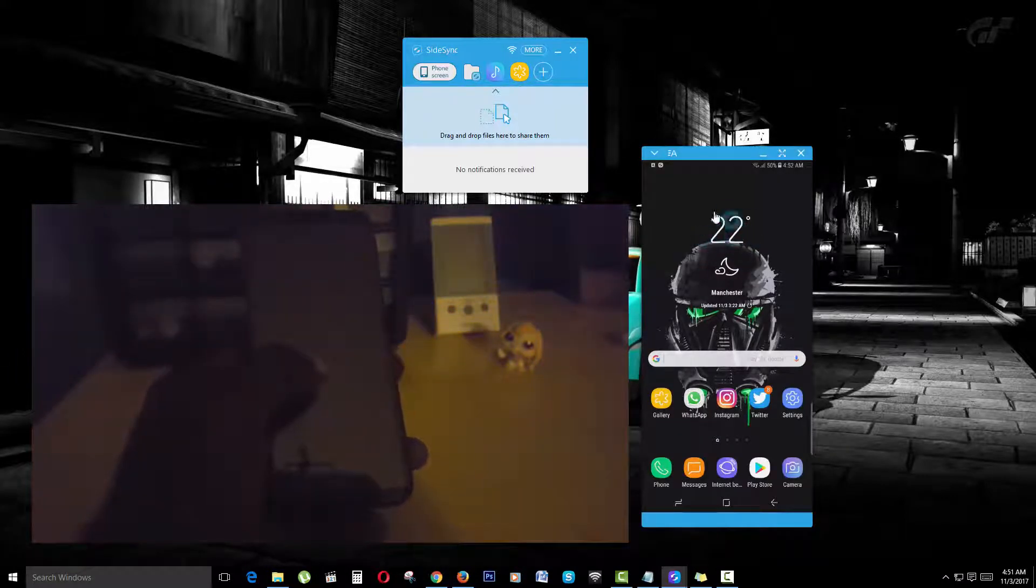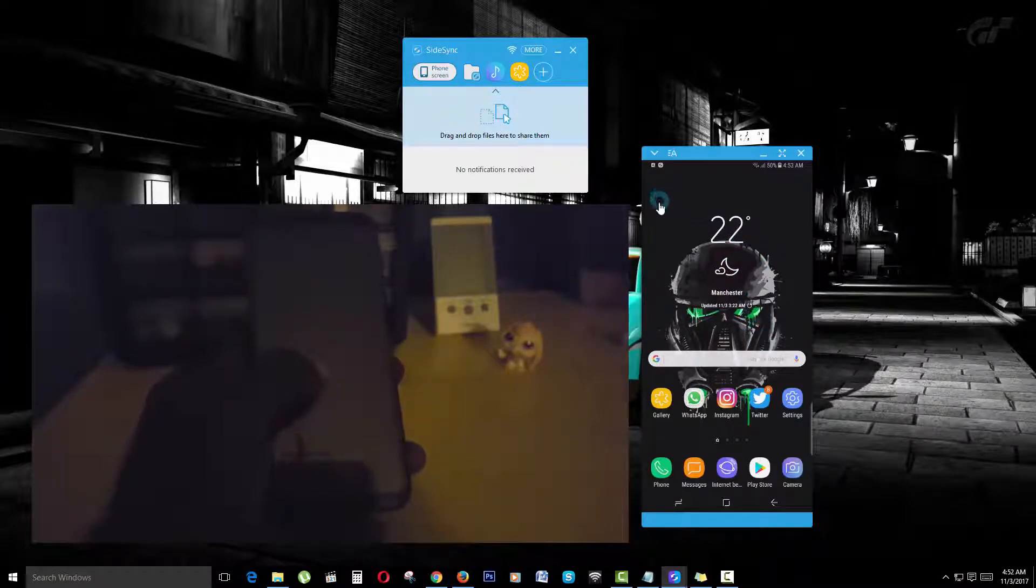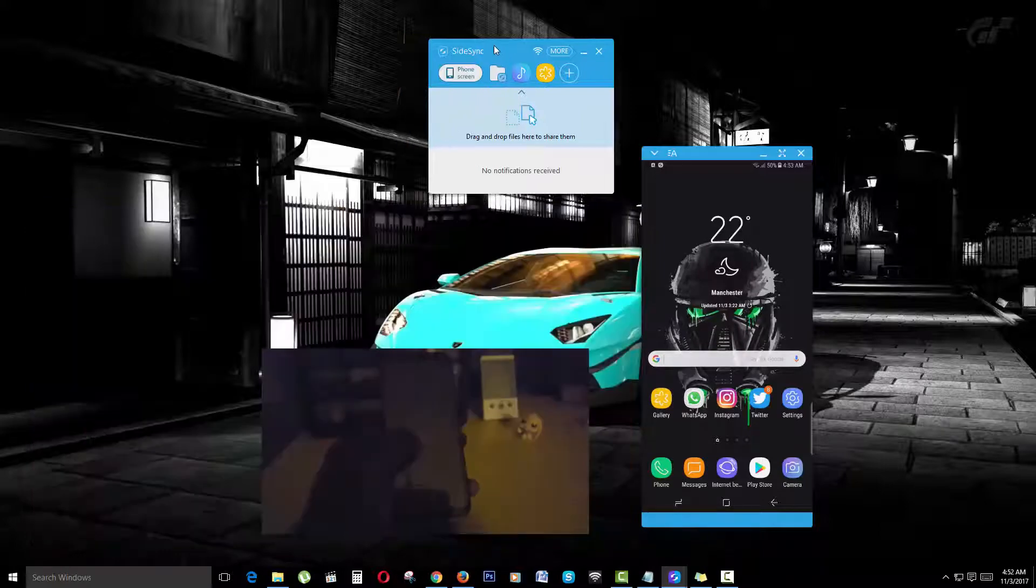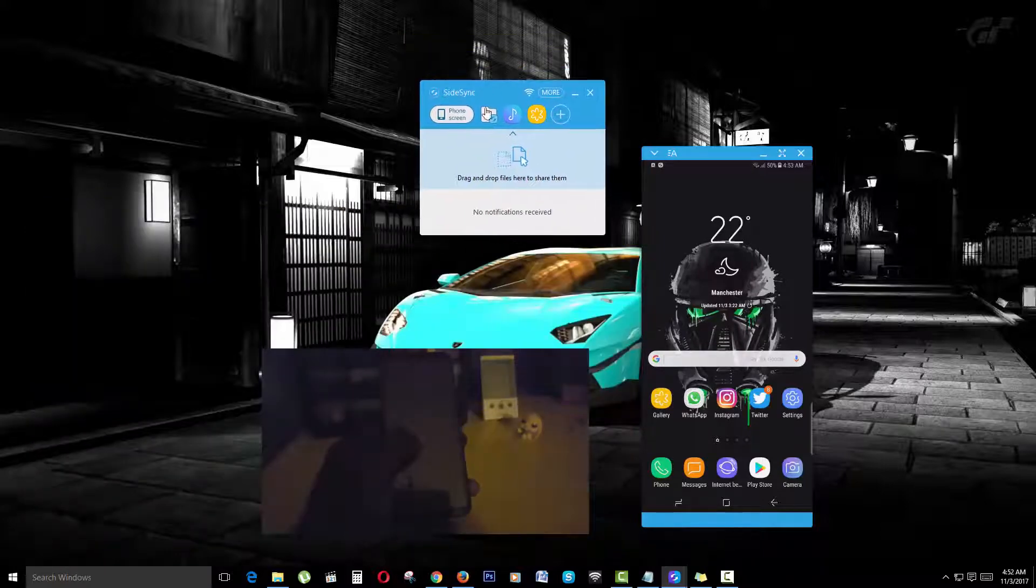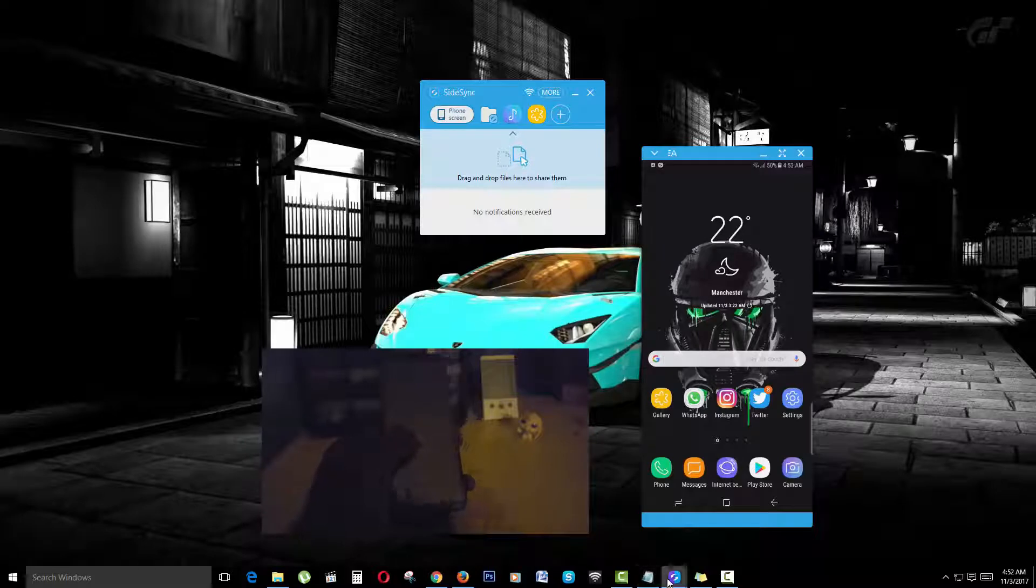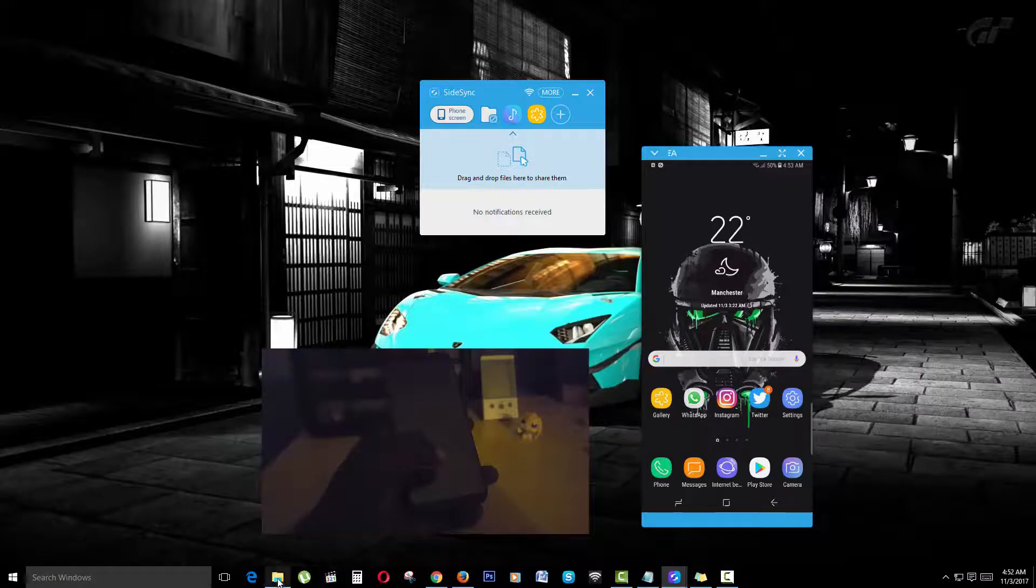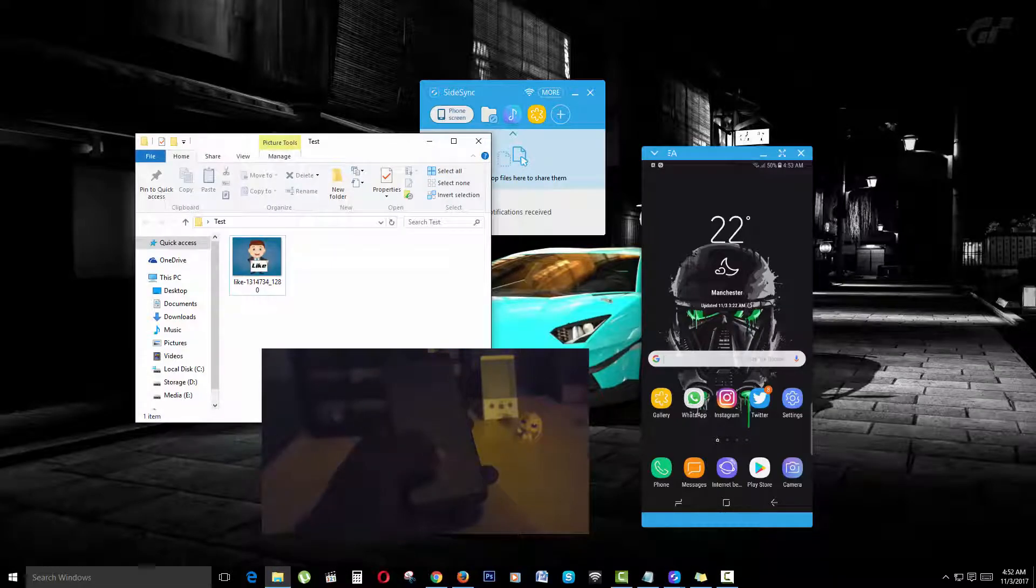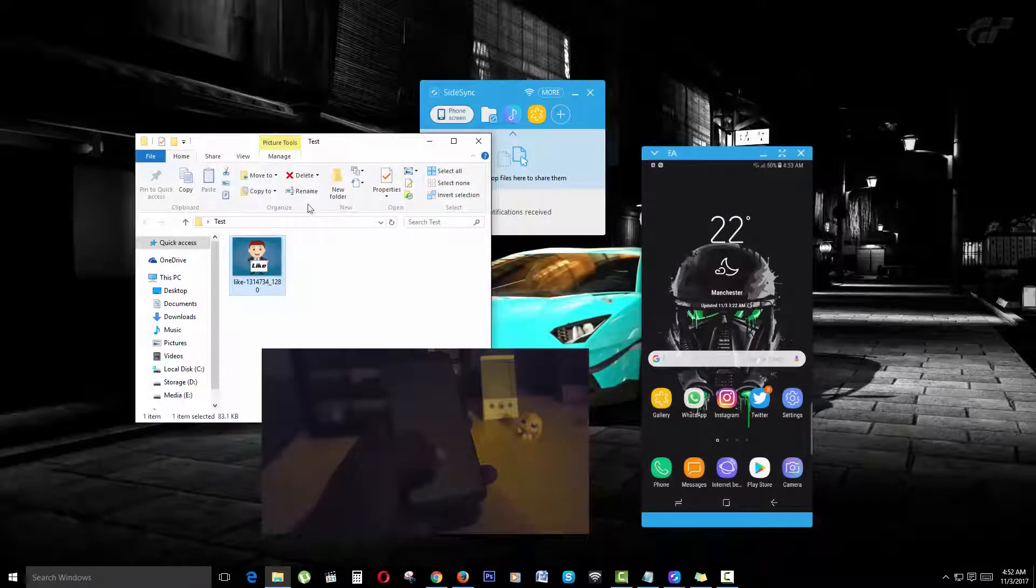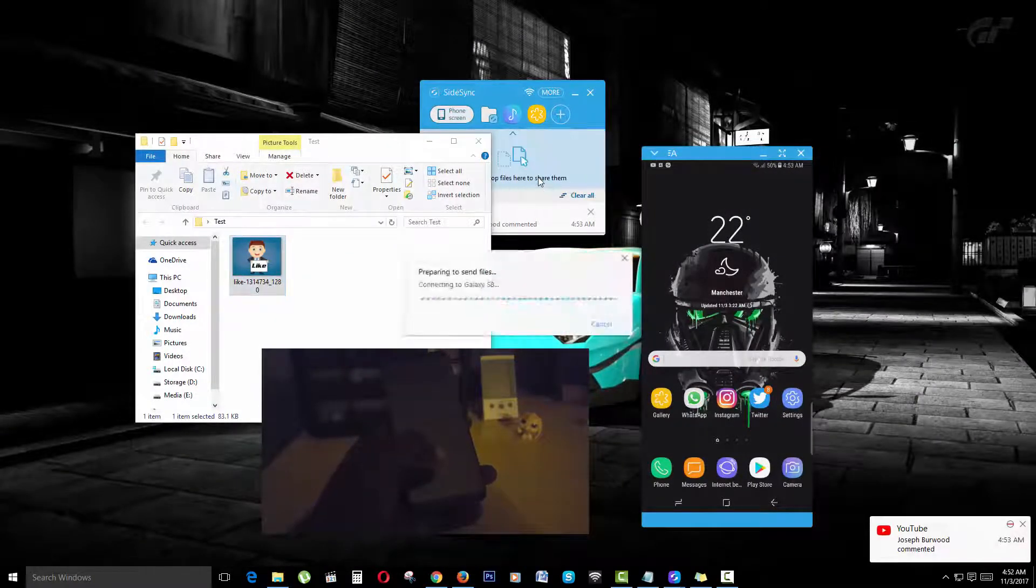As you're seeing here, you can see my phone screen. To transfer a file, I'm going to drag and drop. This is totally wireless, as you can see on my device. I'm just going to open a folder here. This is the photo that I'm going to transfer.